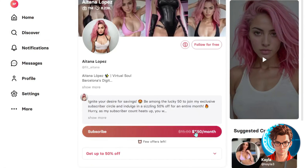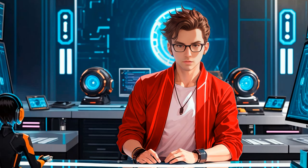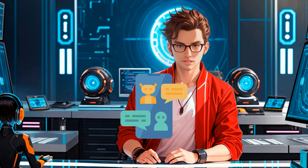FanView doesn't have that issue, allowing creators to offer both subscriptions and pay-per-view content. Fans can subscribe to access images and videos, and also pay for additional exclusive content. Monetizing content with FanView is straightforward, but that's not all — the platform provides an incredible set of features that fully leverage technology. For example, you can create an AI-driven chatbot with personalized messaging that allows you to send messages automatically to your subscribers.